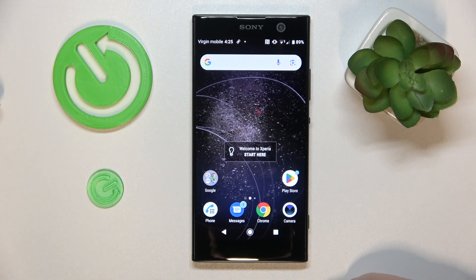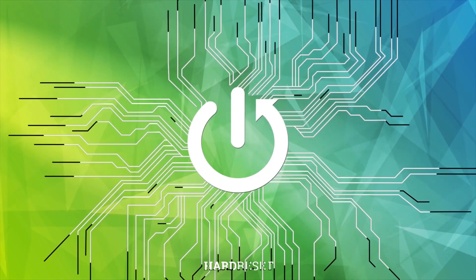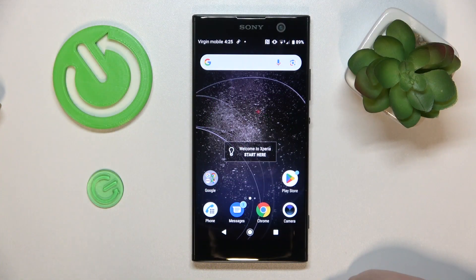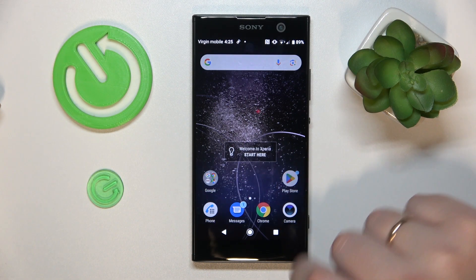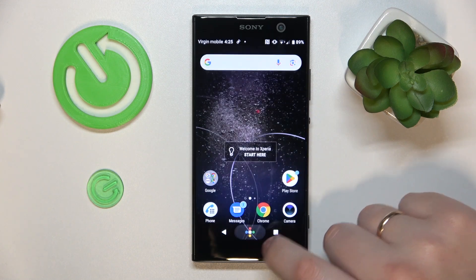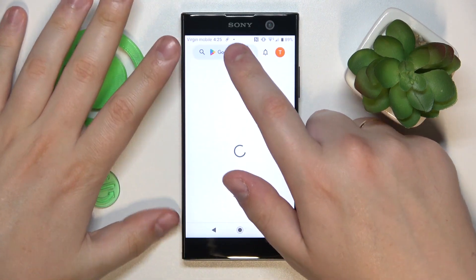This is Sony Xperia XA2 and today I would like to show how you can set up the VPN connection on this device. To start, you will need to launch the Google Play Store and download the free third-party app called Turbo VPN.